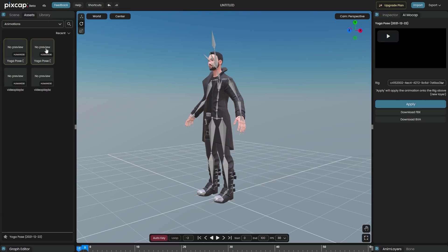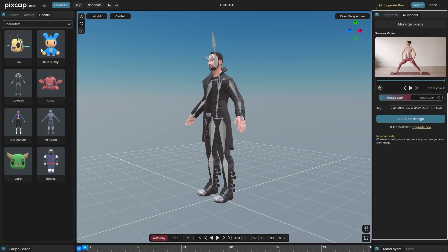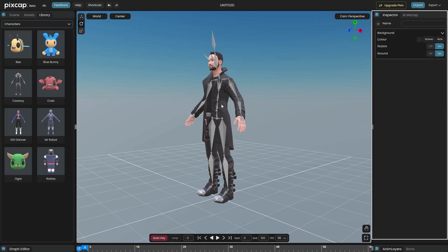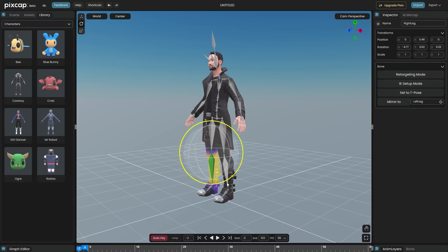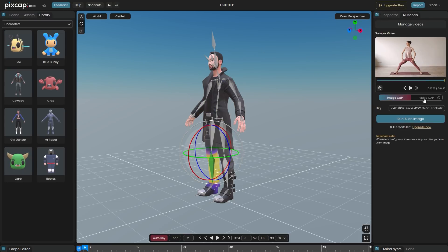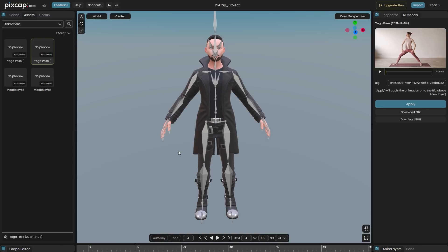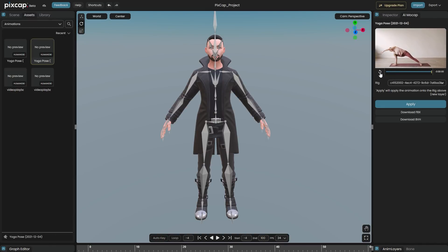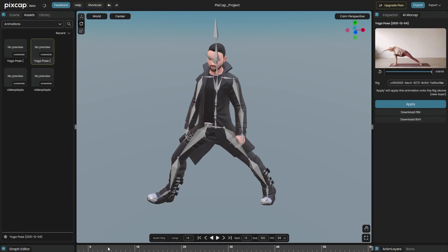To the right, you have the inspector and the AI mocap tab. The inspector allows you to adjust the properties of the selected nodes, including translation, rotation and scale. And the AI mocap tab is where the videos can be used as a reference to speed up your animation workflow with AI.